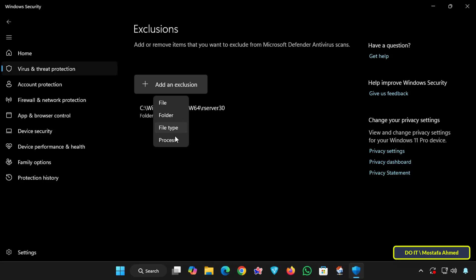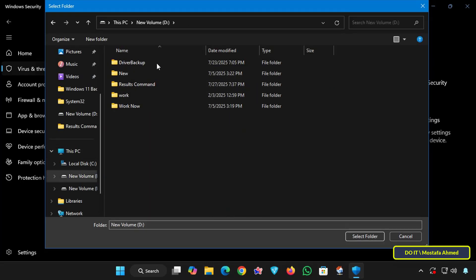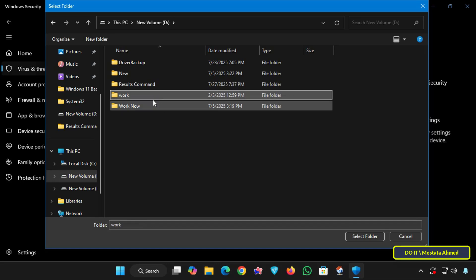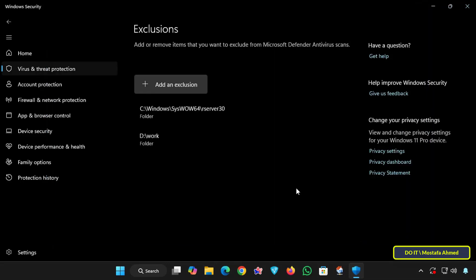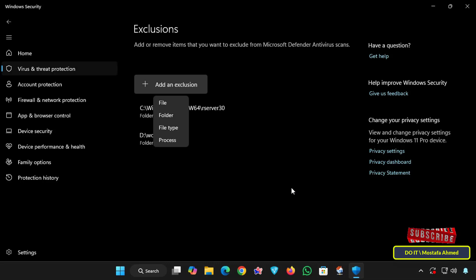Most people use the folder option when dealing with software tools or project folders. If you want to add a folder, click on Folder and a browse window will appear, allowing you to navigate to the folder you want to exclude and select it to add it to the Exclusions list. The drop-down menu has four options: File, if you want to exclude a specific file; Folder, if you want to exclude an entire folder and its contents from Windows Defender scanning.